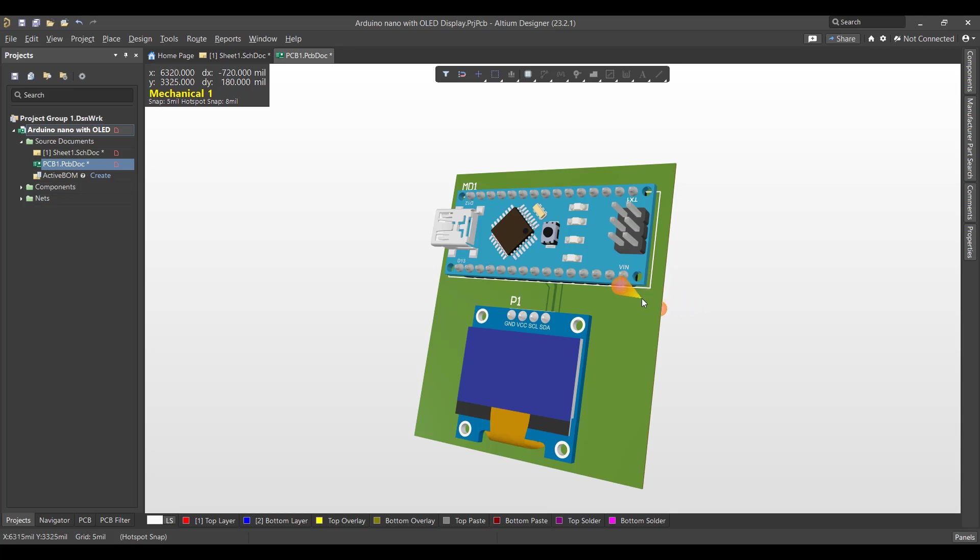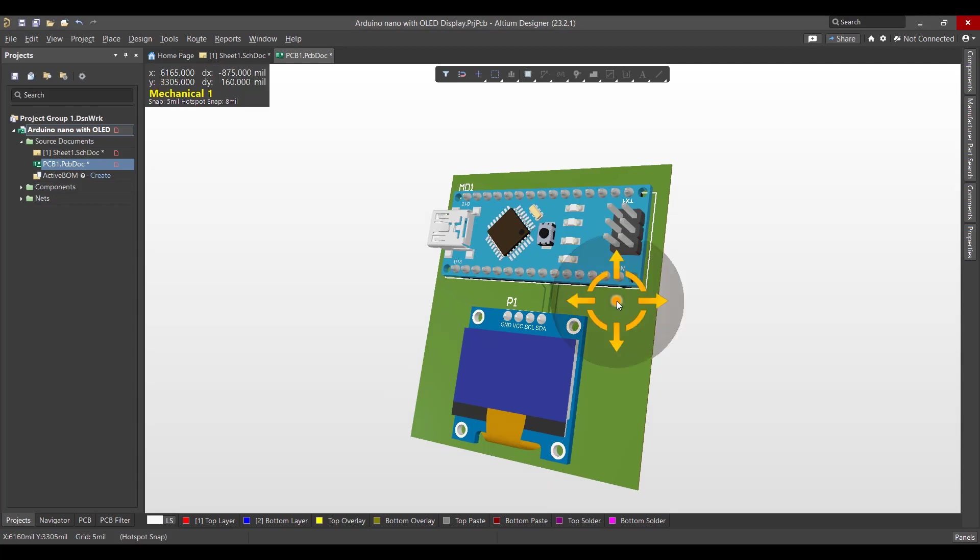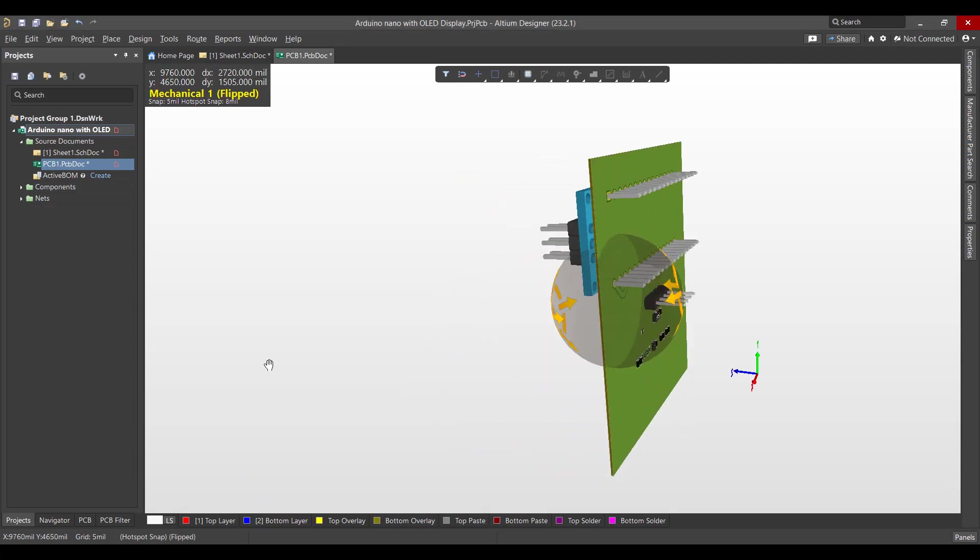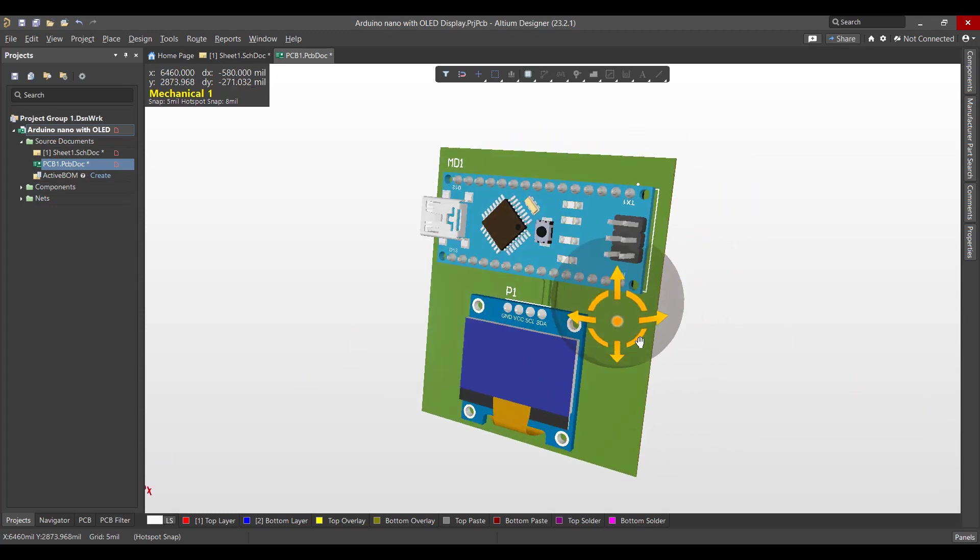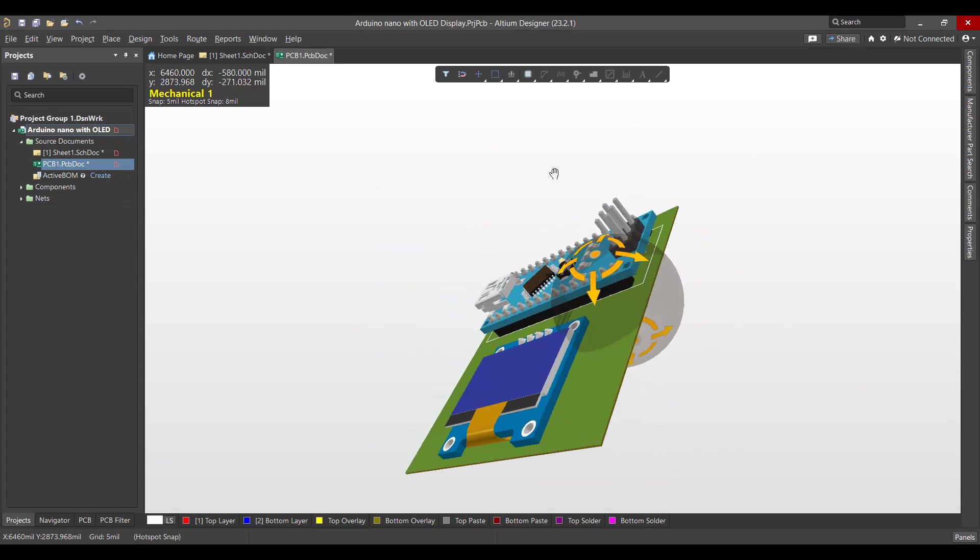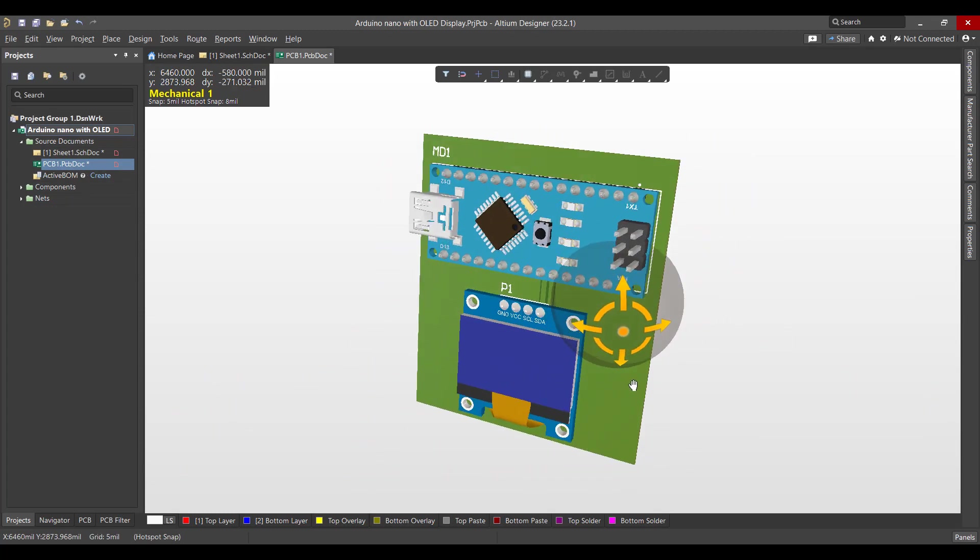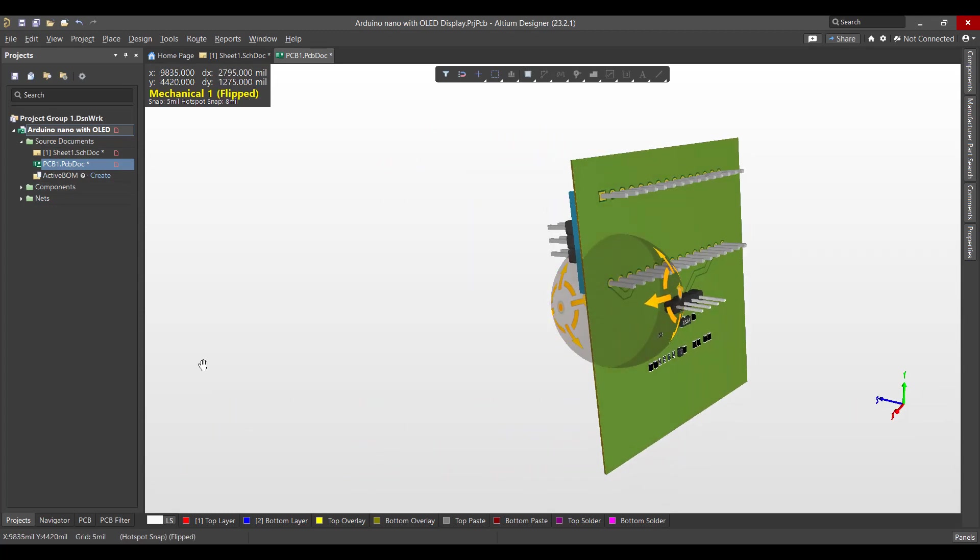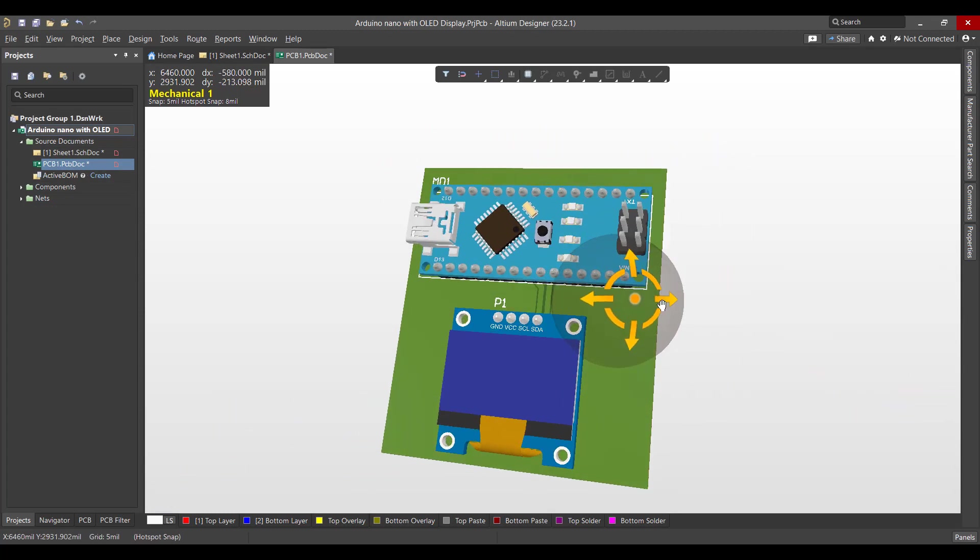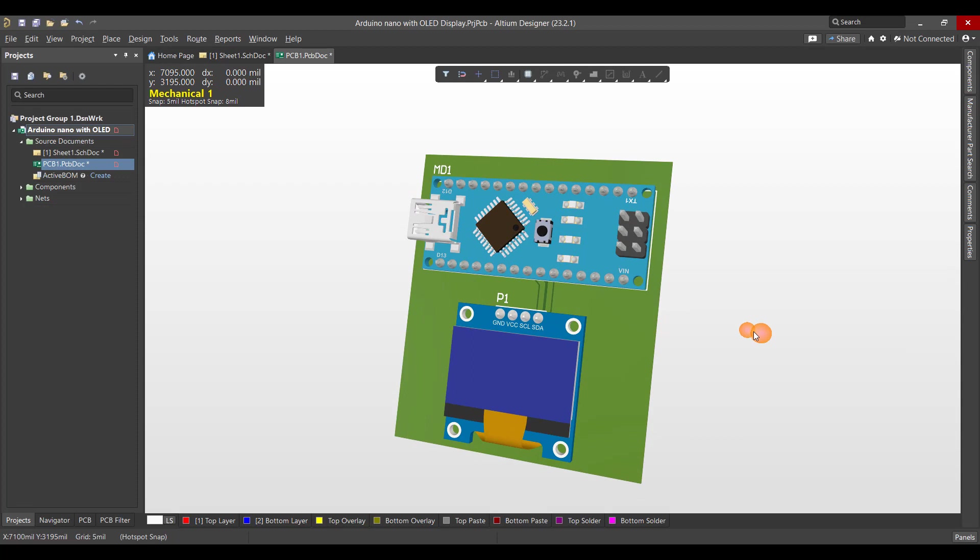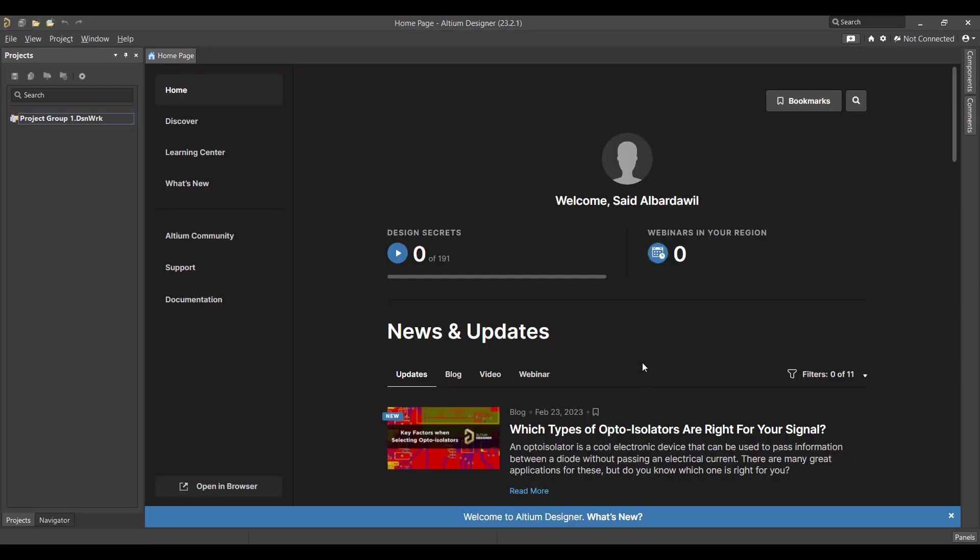And finally we will get a 3D view like this. So let's get started.